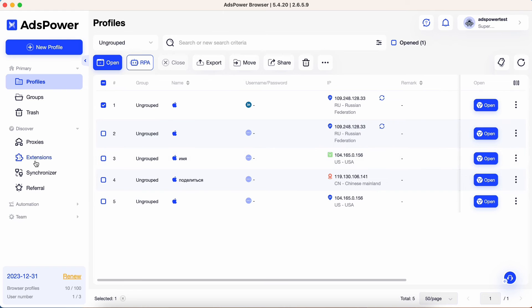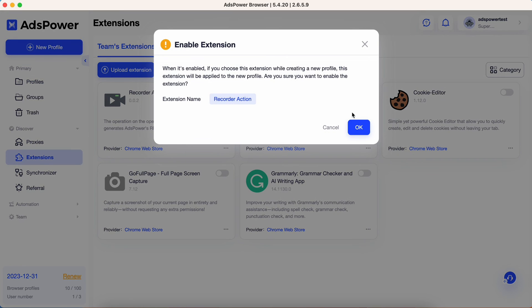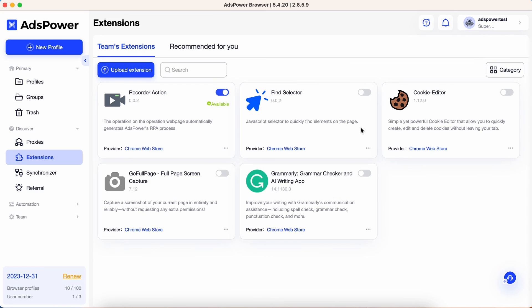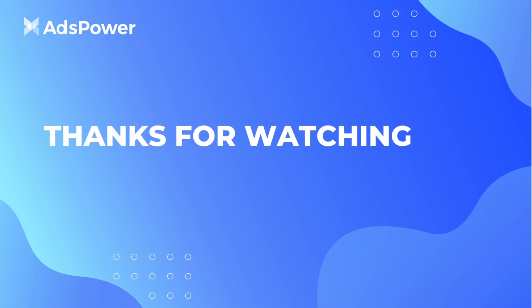Remember, to make extensions appear in profiles, enable them before launching browsers. Thank you for watching this tutorial on how to add categories for extensions in AdsPower.